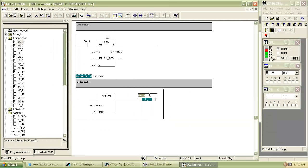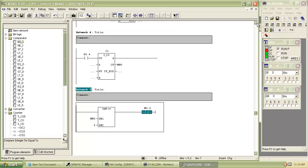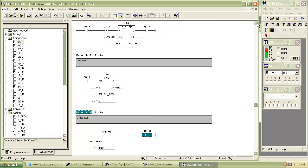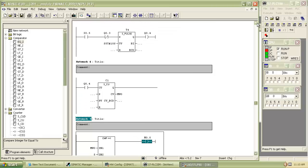Here we use MW0 as the first reference point for the comparator. The output of the comparator is memory bit M0.0.